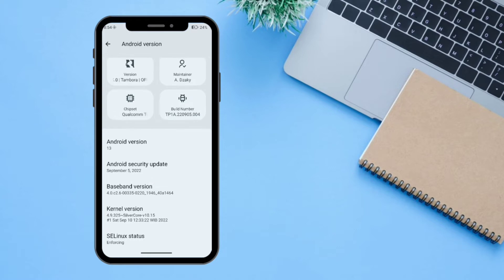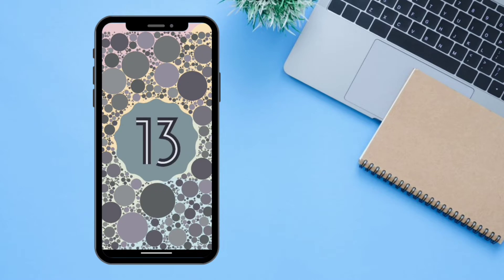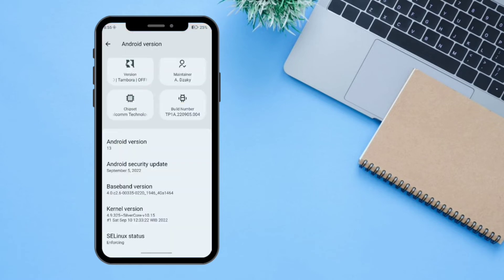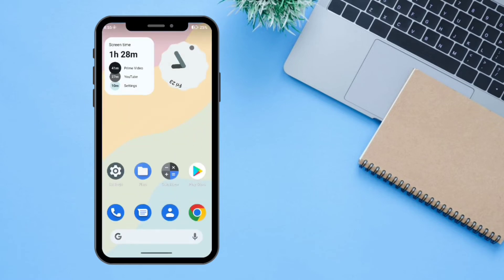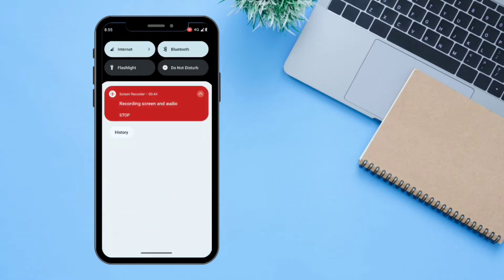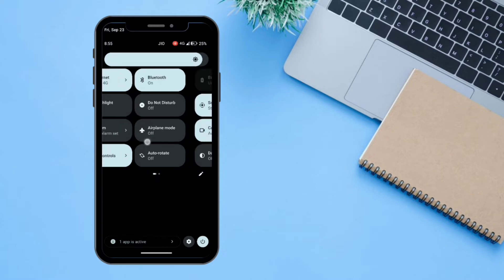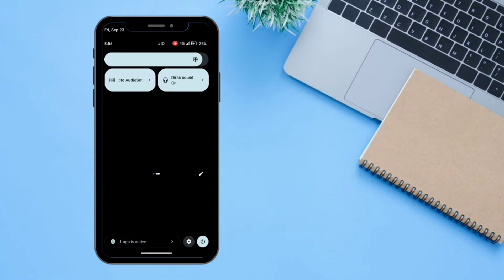The secure Linux status is enforcing and it's based on Android 13. Let's go back to the home screen. Starting from the bottom, you can access all the installed apps here, and if you swipe from the top you can access all the notifications and quick tools.